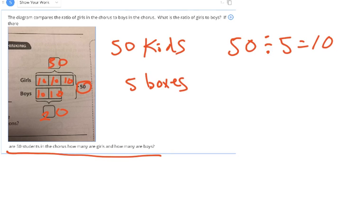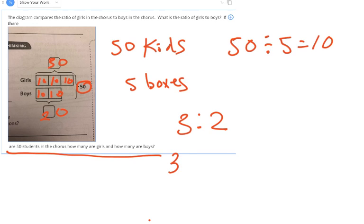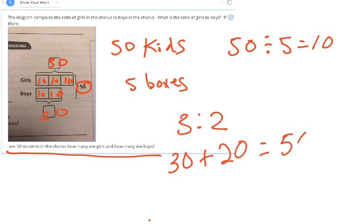That's a ratio of 3 to 2 — 3 girls to 2 boys. Three boxes for girls, 3 times 10 is 30. Two boxes for boys, 2 times 10 is 20. 30 plus 20 is 50 kids. That's how we do that one.